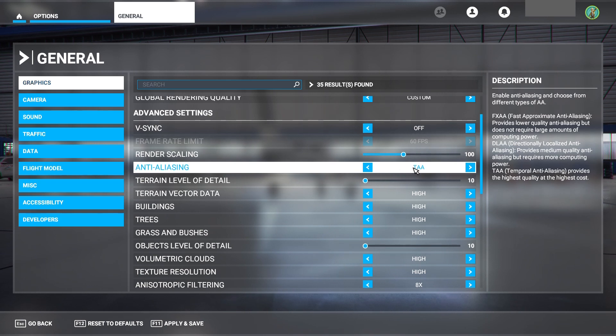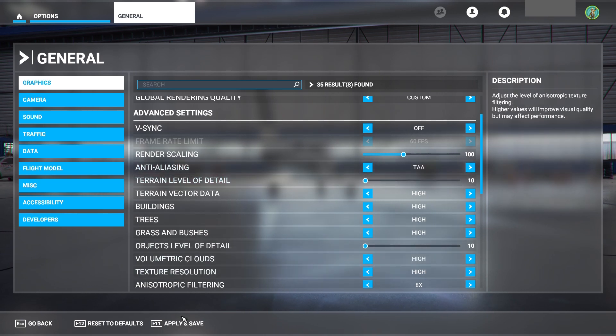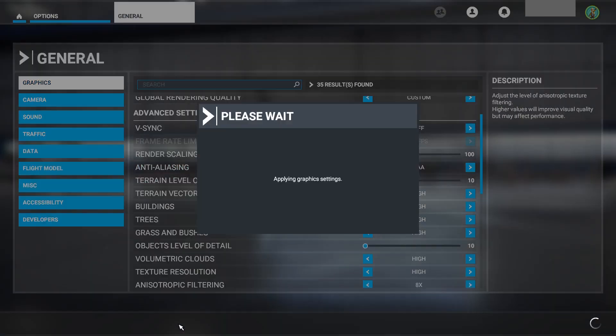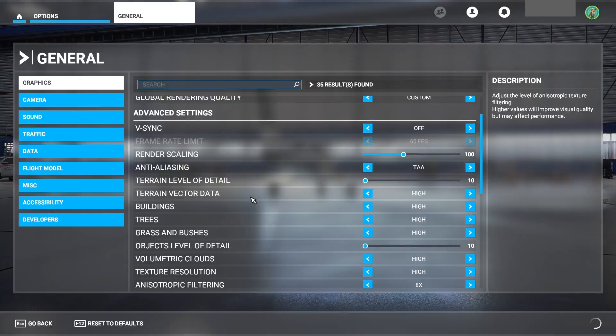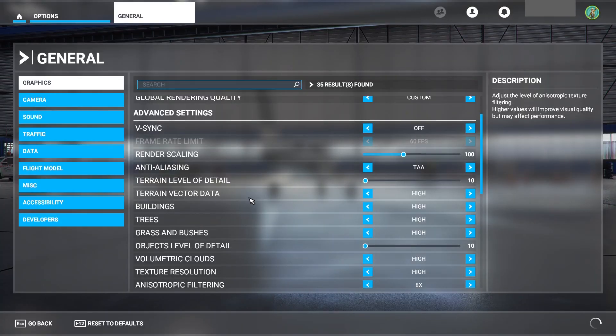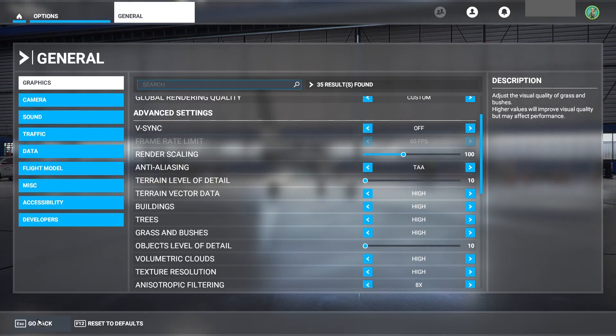Now, once you do that, all you have to do is apply and save. You come down here to the bottom, click on that. It'll say apply graphic settings. Okay.